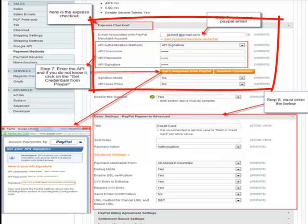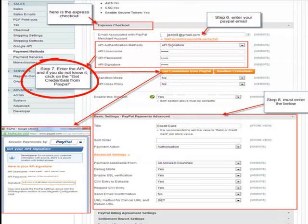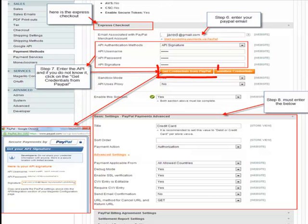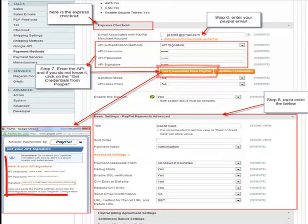Here is the Express Checkout section. Step 7: enter the API ID. If you do not know it, you can get the credentials from PayPal by clicking that button. It will pop up and you just sign in, and then it will give you the API credentials.